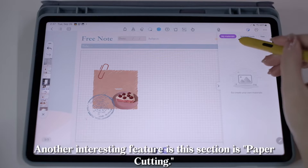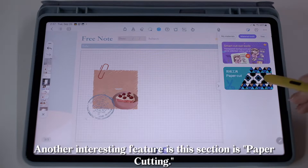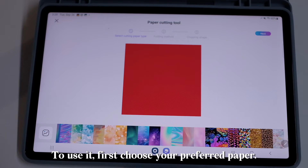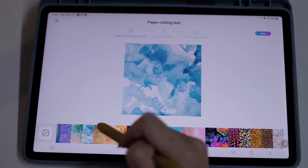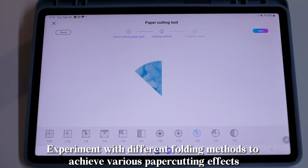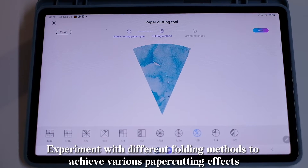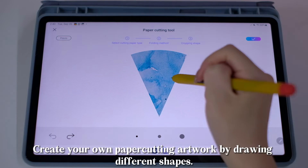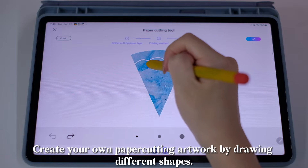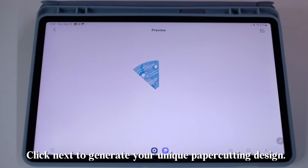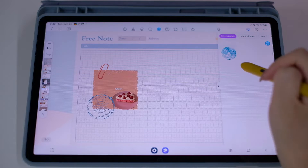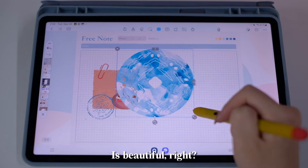Another interesting feature in this section is paper cutting. To use it, first choose your preferred paper. Experiment with different folding methods to achieve various paper cutting effects. Create your own paper cutting artwork by drawing different shapes, then click Next to generate your unique paper cutting design. It's beautiful, right?